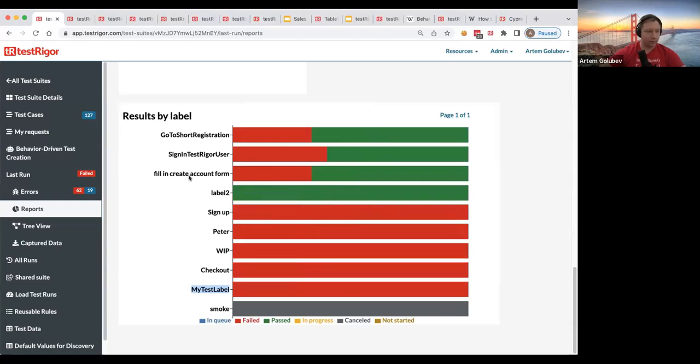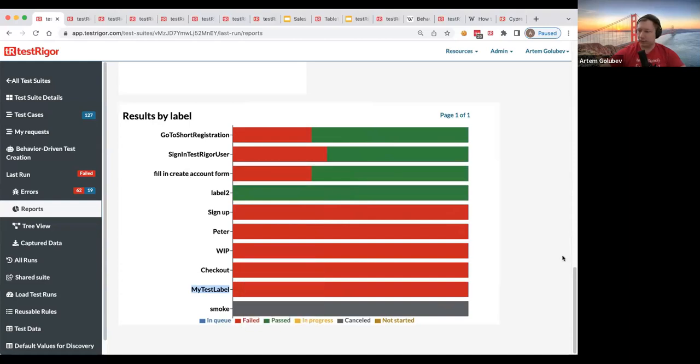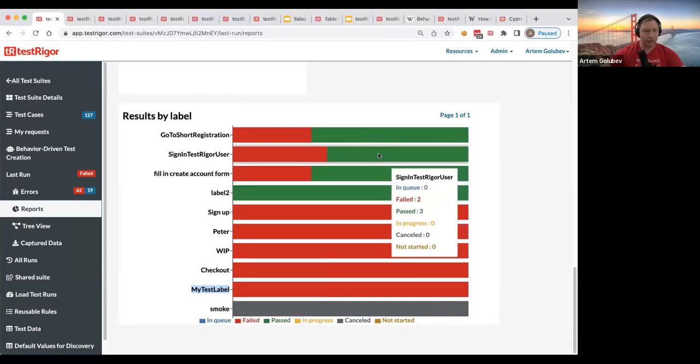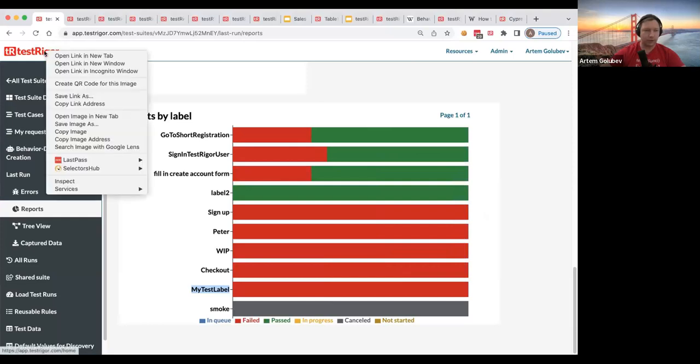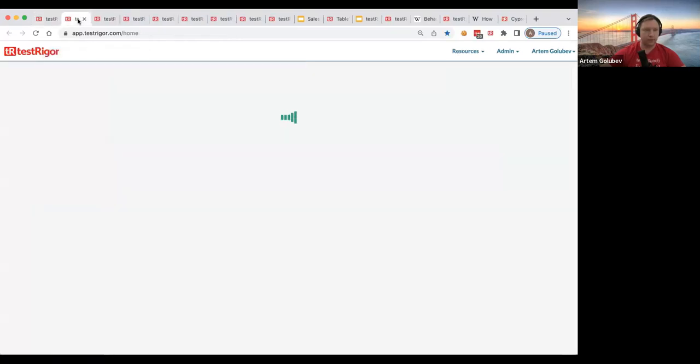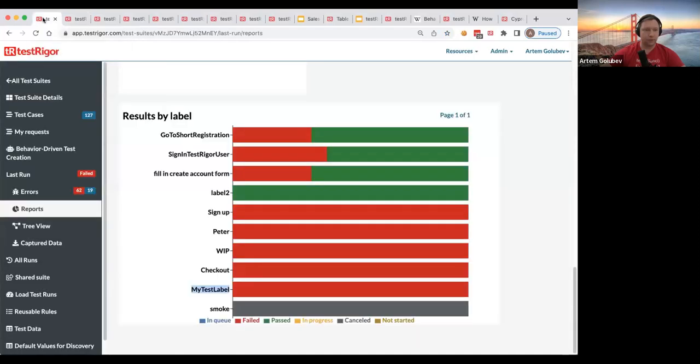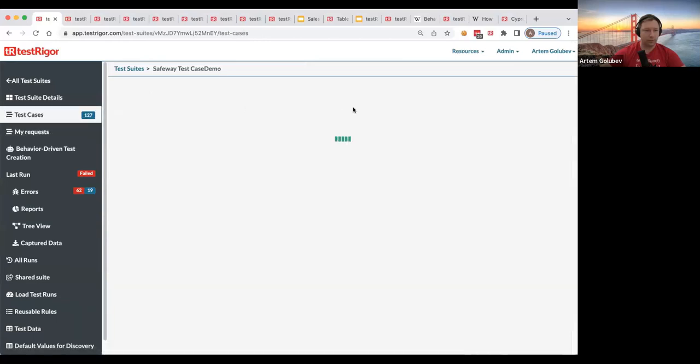All right. So this is one and a second thing that we will be talking today is passing parameters and specifically passing parameters by hooks.